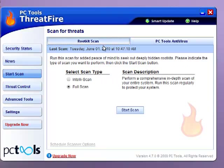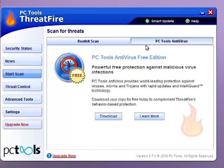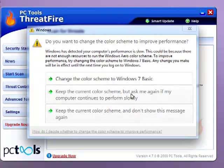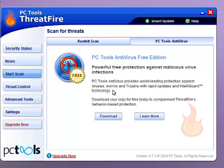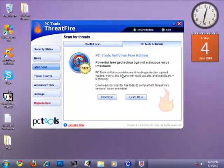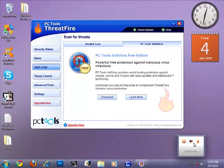This is just a rootkit scan. You will see the tab here, PC Tools Antivirus. You will have to download the free edition of the PC Tools Antivirus. You can just click here, download. We're not going to do that, because I already combined it with FSS.